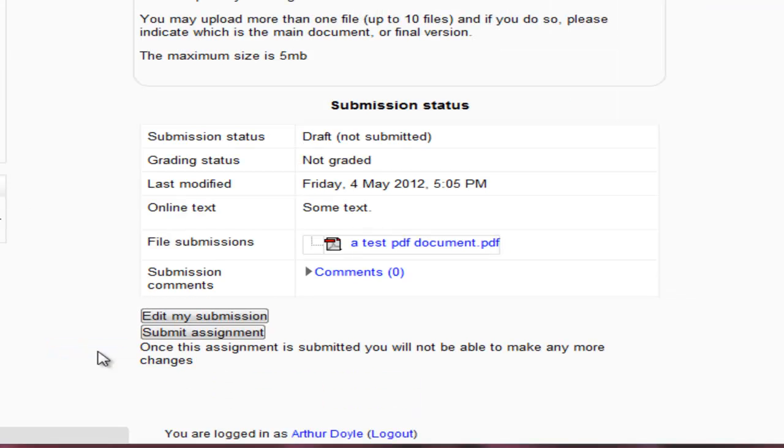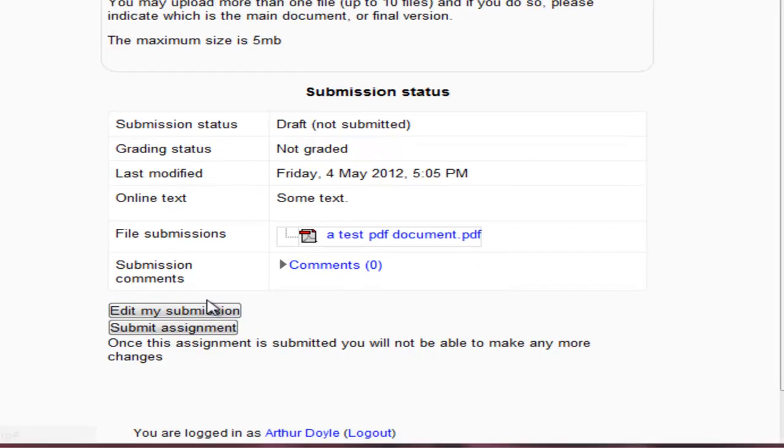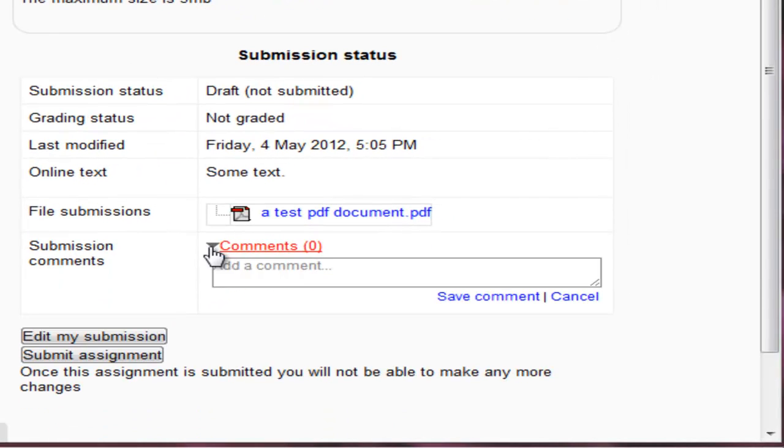I want to save changes. So now I can see that it's still a draft because I haven't fully confirmed it. So here's some text I've put in and the PDF document. Also there's no comments here, but I could add a comment now, which I will.